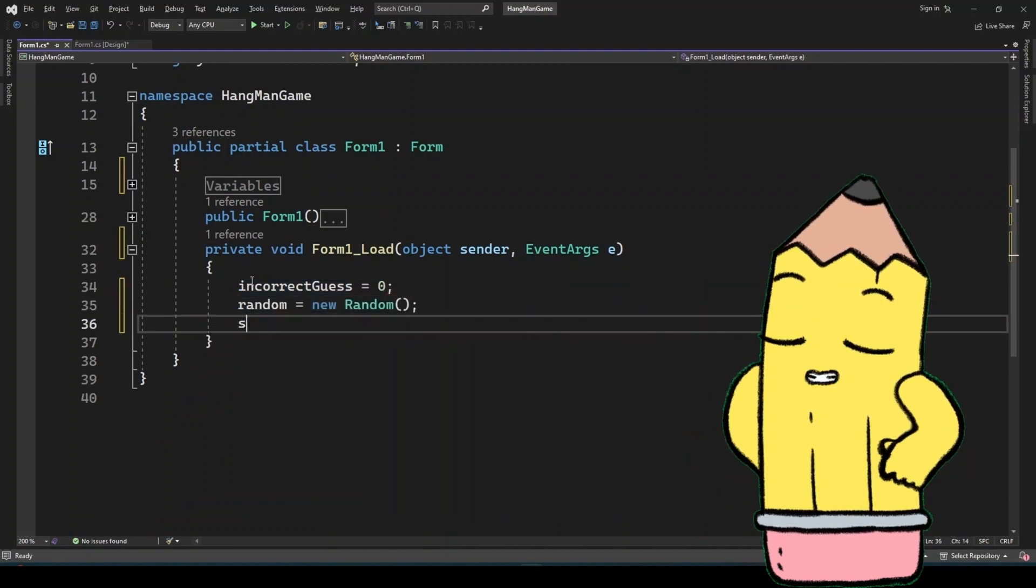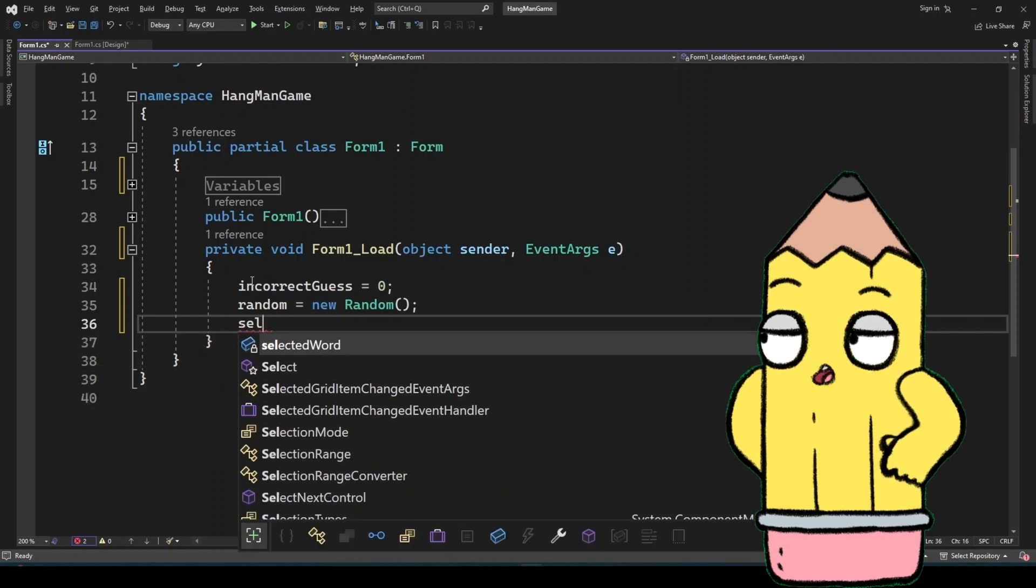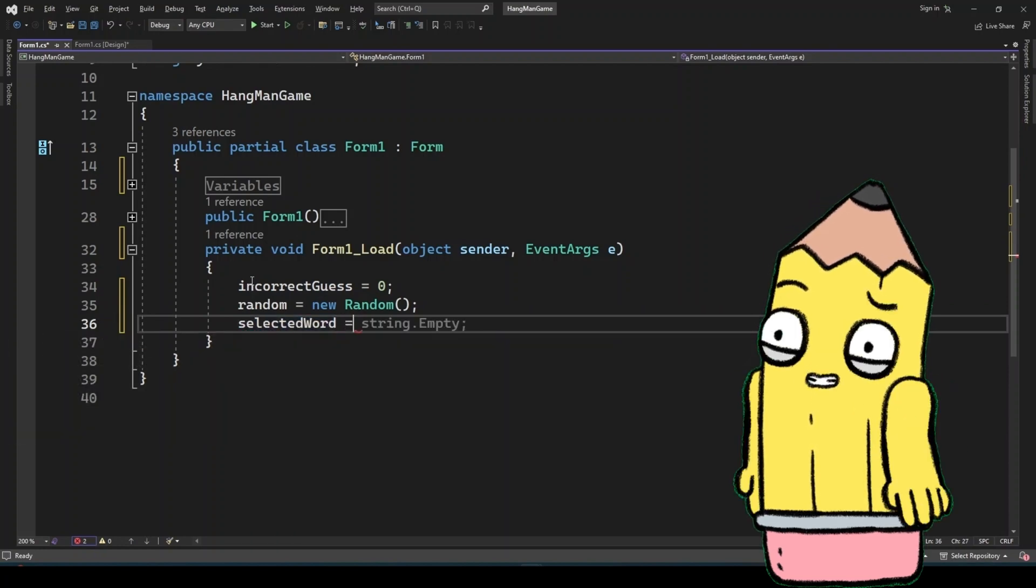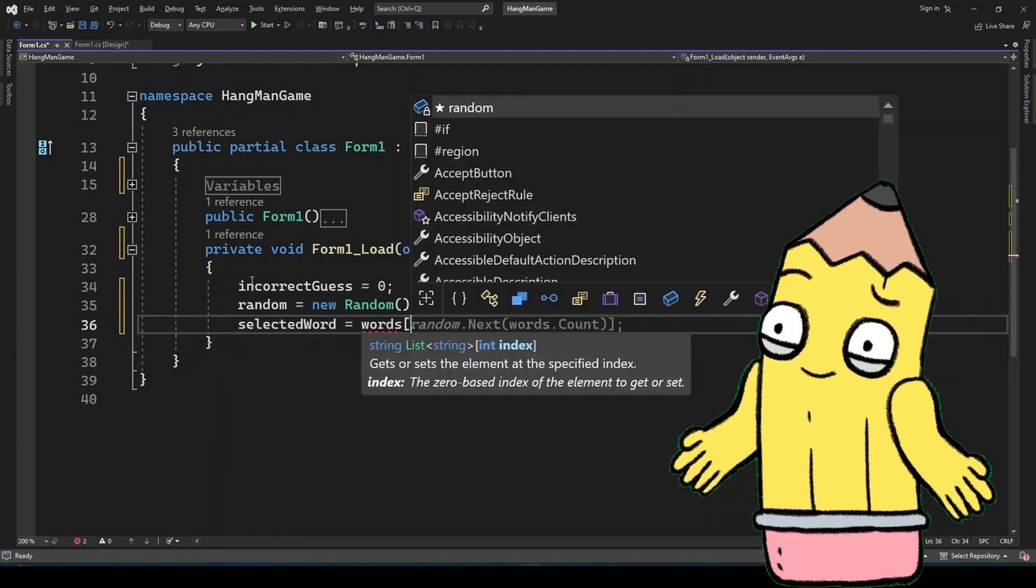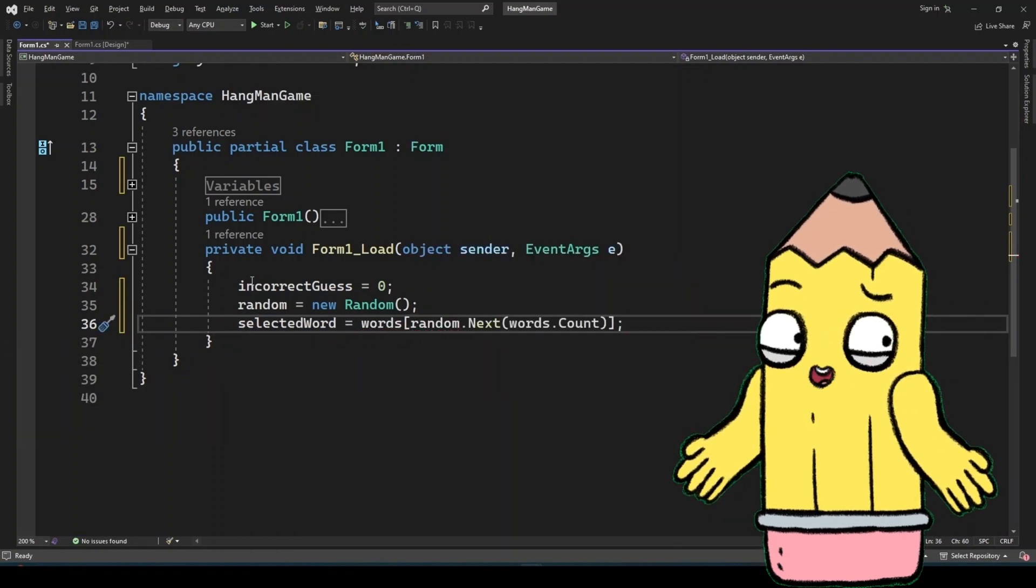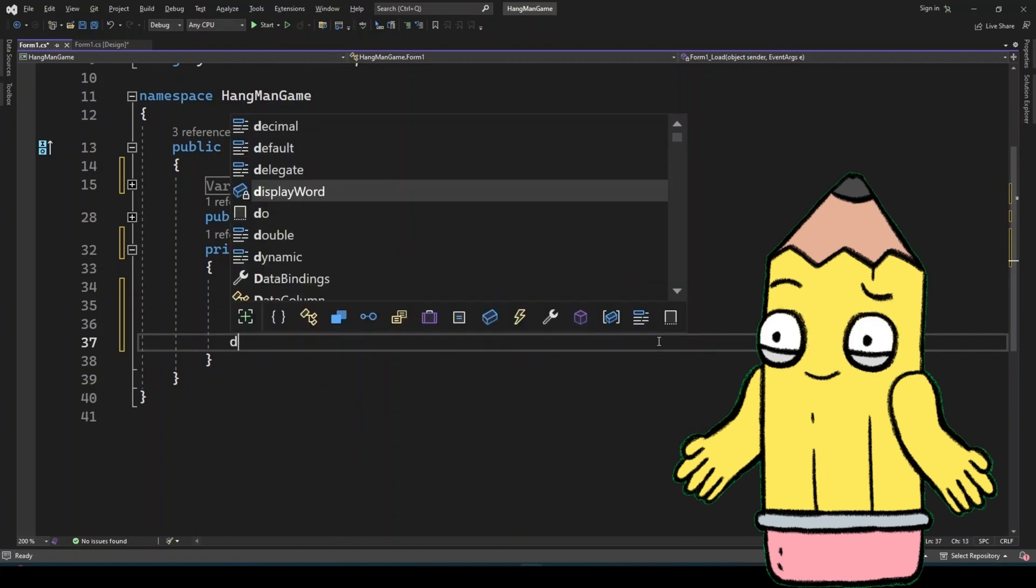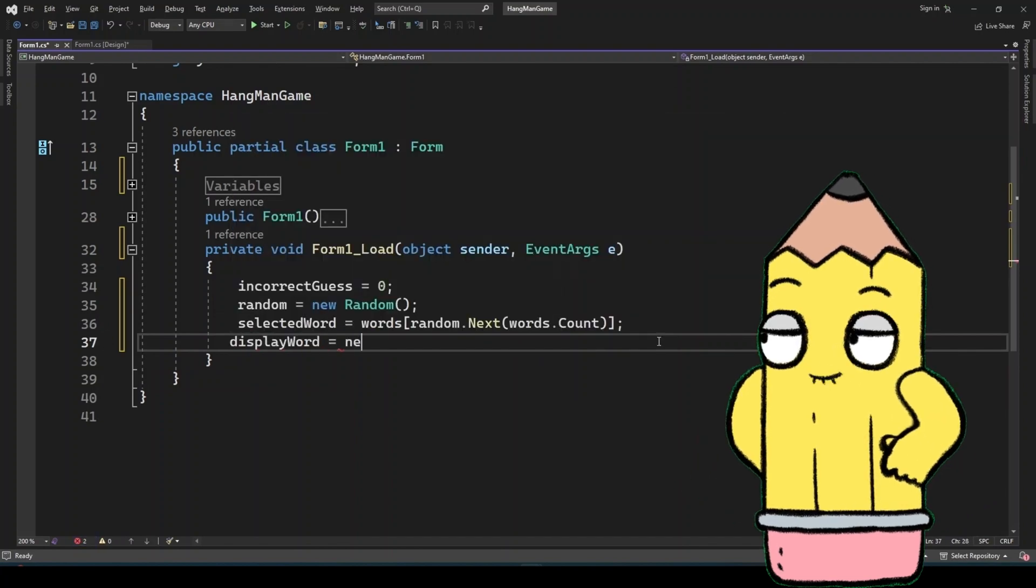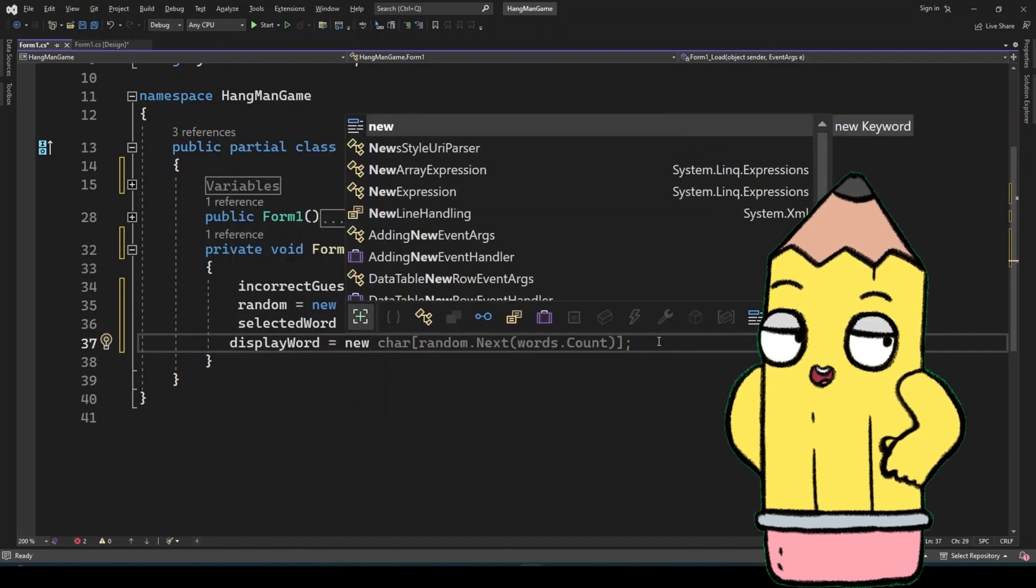Showing spaces between the underscores is a small but significant enhancement. It gives the player a clearer visual of the word's length, reducing any confusion and improving the gameplay experience.